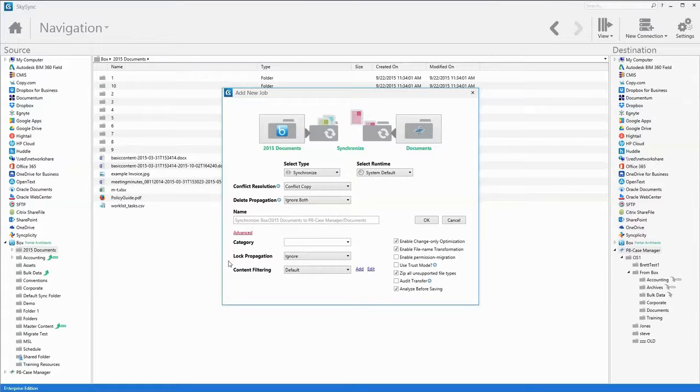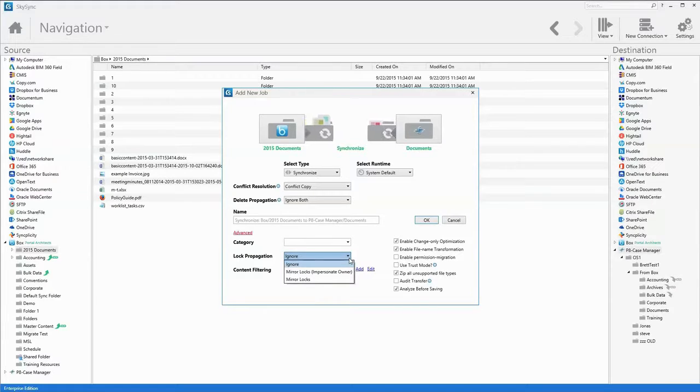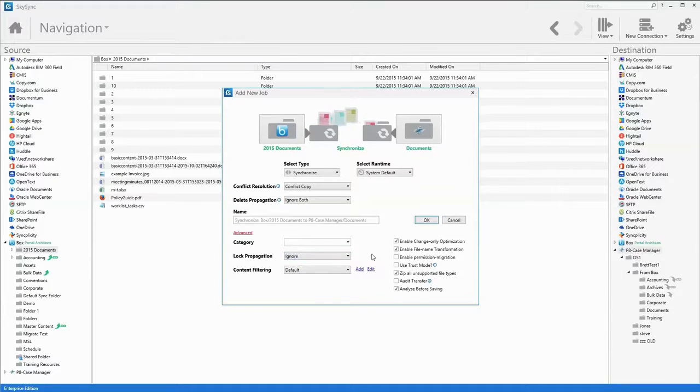Based upon the platform support of these functions, system administrators can define how SkySync resolves files that are currently in use or locked by a user.